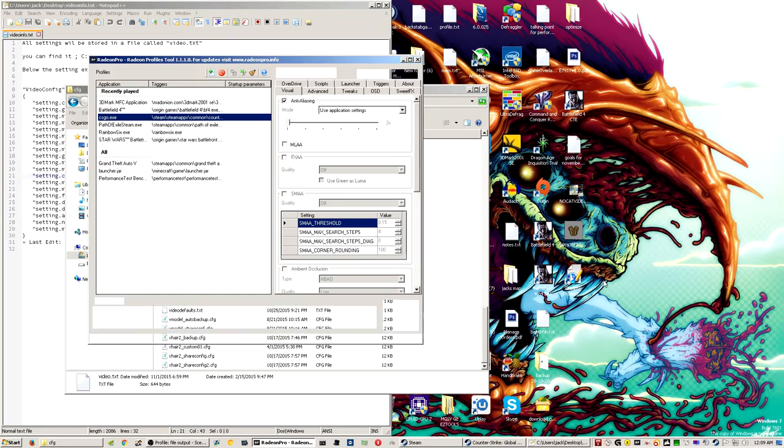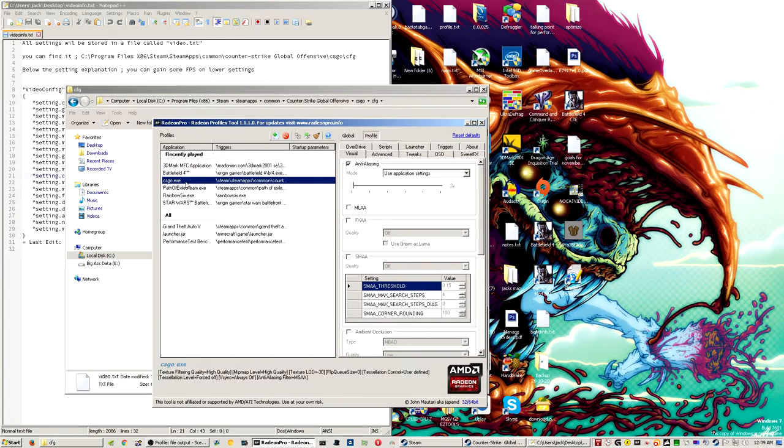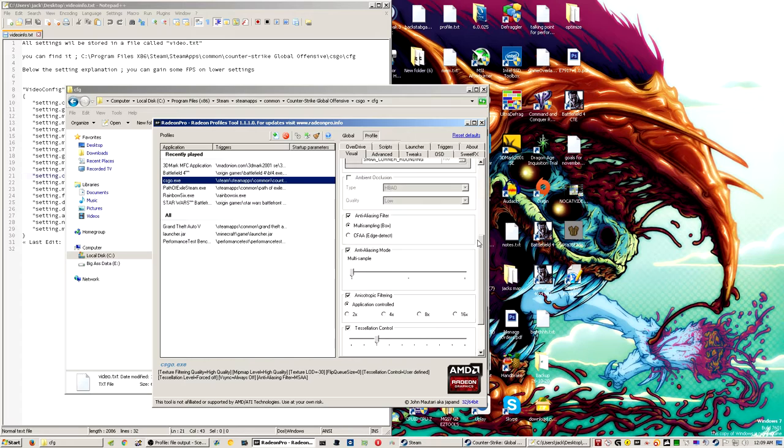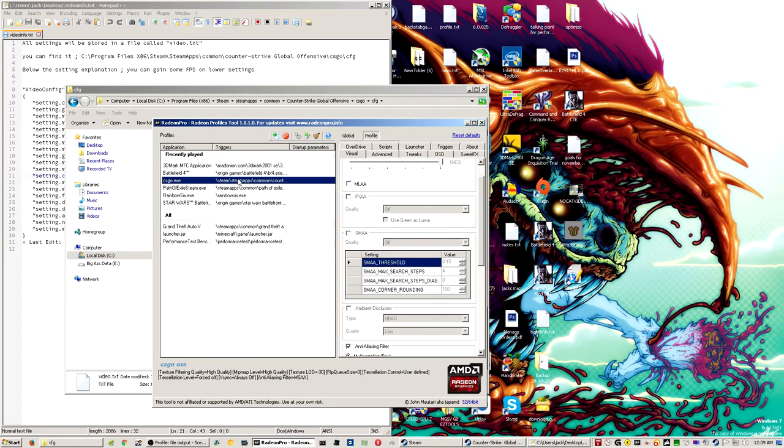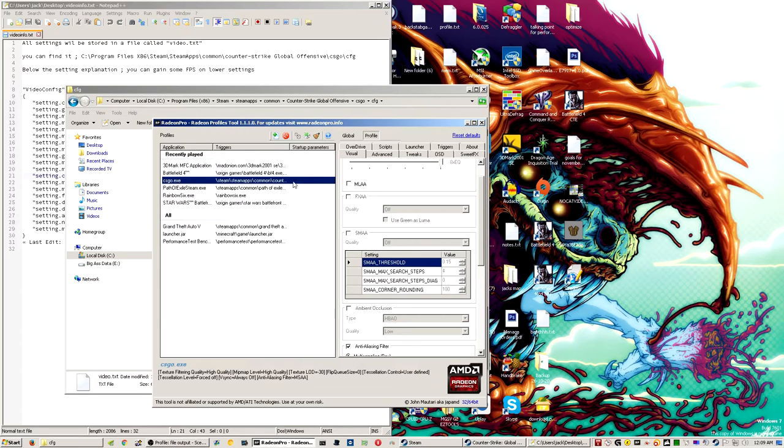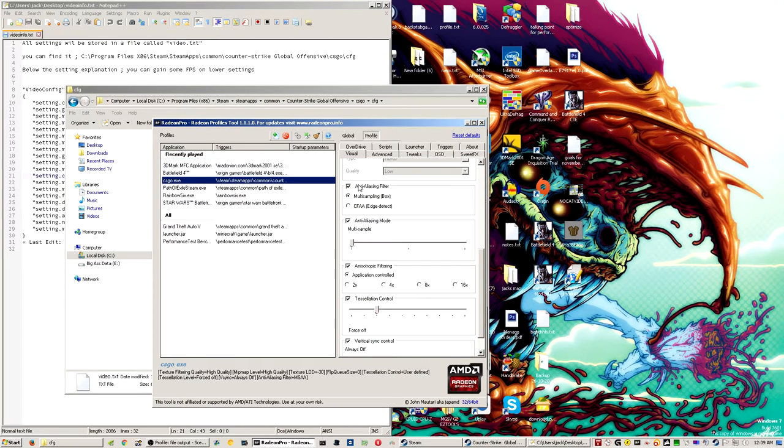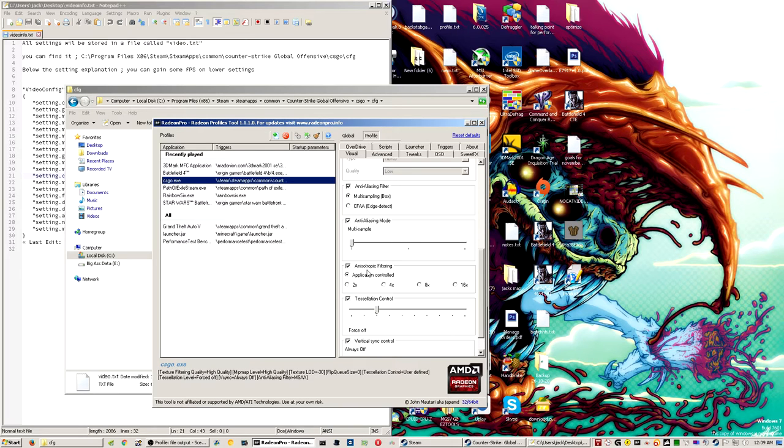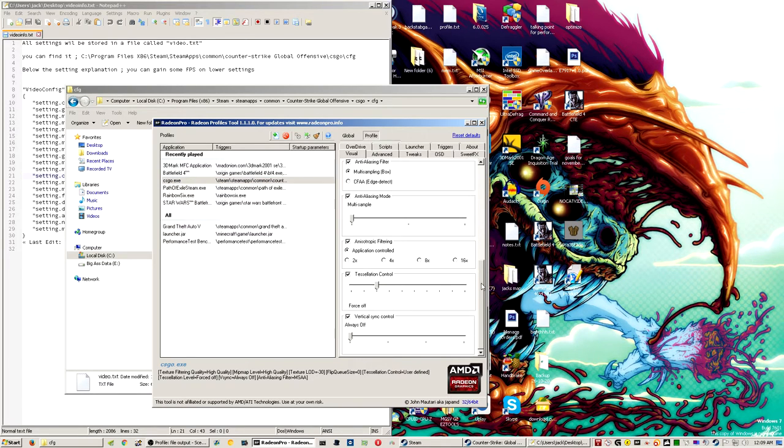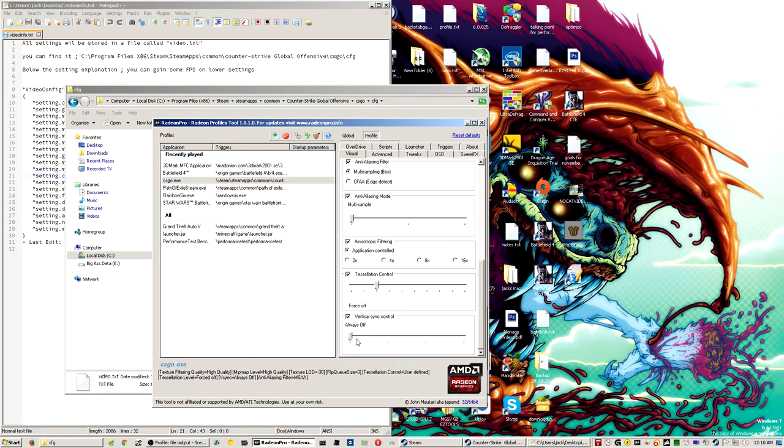And along with that, because I use an AMD graphics card, I use Radeon Pro. And I have my own profile, which links to the csgo.exe in my steam apps folder. And for the most part, anti-aliasing is on use application settings, anti-aliasing filter is on box, multi-sample mode. I let the application control anisotropic filtering, because sometimes forcing the texture filtering can be slower than letting the game do it itself. There is no tessellation, so I have that on force-off.